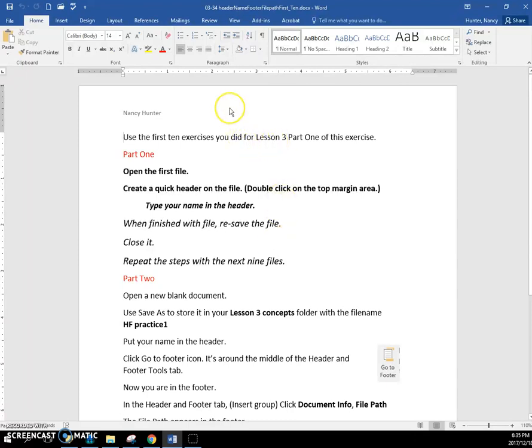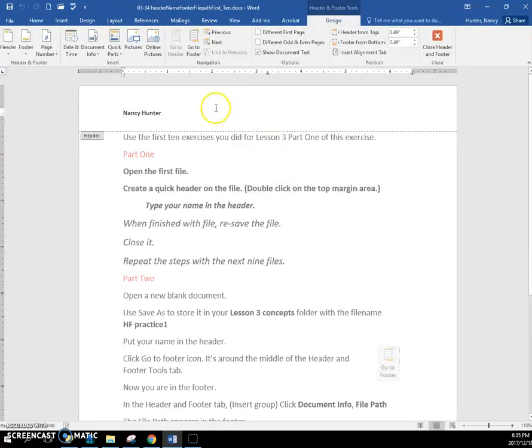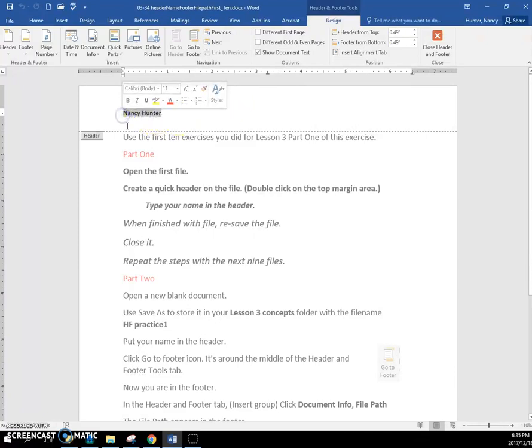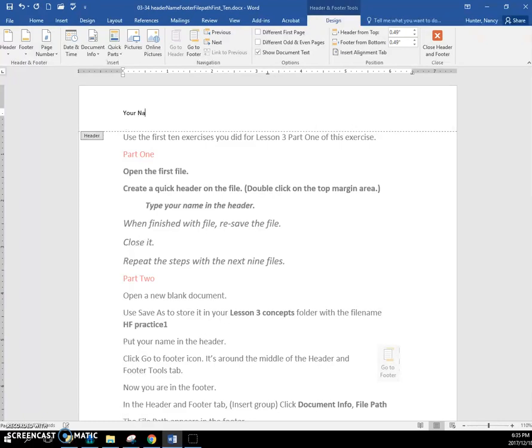So this is how you do it. You have to double click up in this top margin, and you'll see you'll go right into the header. And instead of my name, you'll type your name.